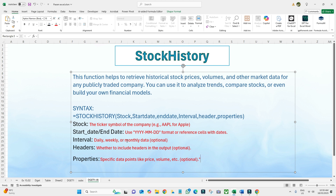You can see on the screen the syntax for STOCKHISTORY. It is: STOCKHISTORY, then the stock, then the start date, end date, interval, header, and properties. The stock argument is the ticker symbol of the company — for example, Apple. You can also use a cell reference containing the ticker. The start date uses the format year, month, date, or again a cell reference can be used.